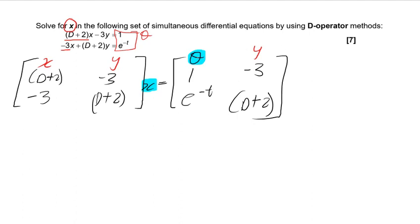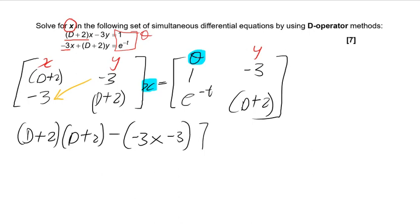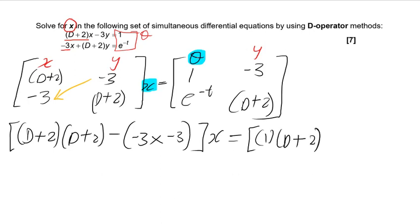From here you use the determinants method to solve this. You'll have D plus 2 times D plus 2, and when you go to the opposite direction — from top right to bottom left — you subtract, so you get minus 3 times minus 3. Then for the right-hand side, you have 1 times 2 minus (−3 times e^(−t)).